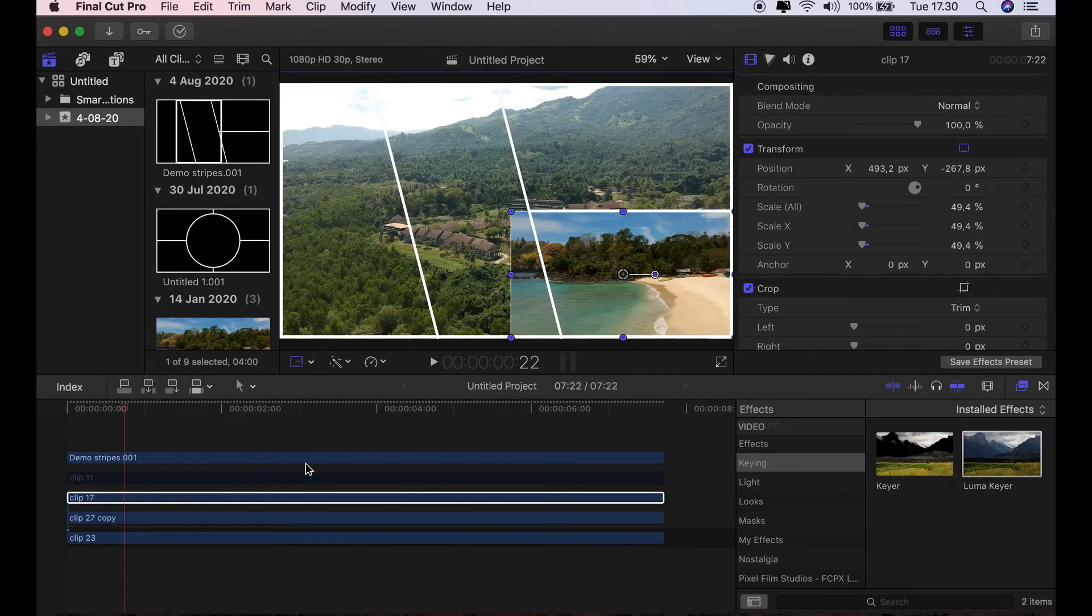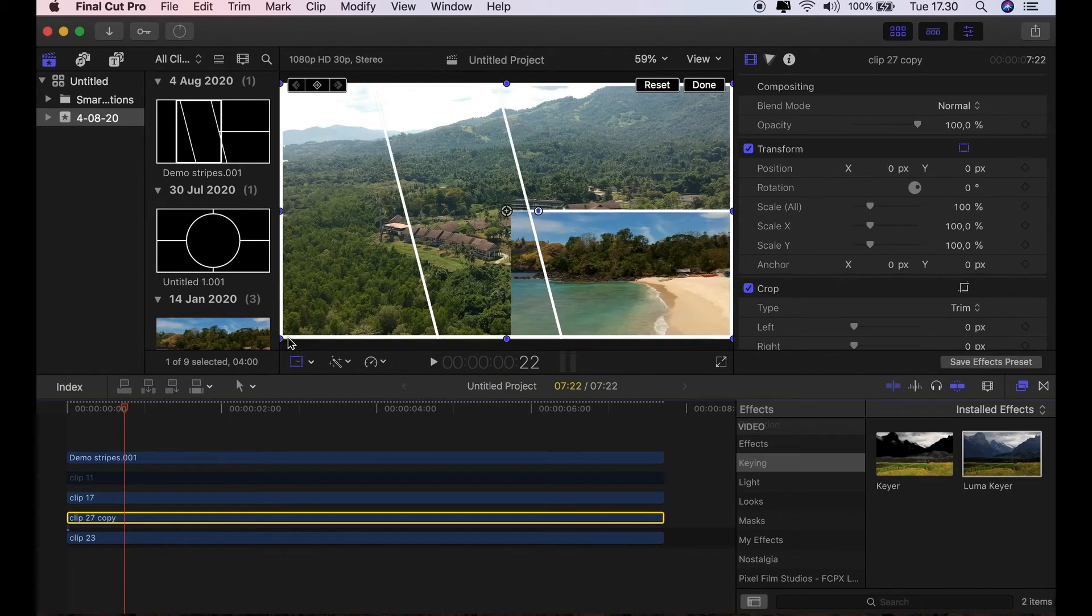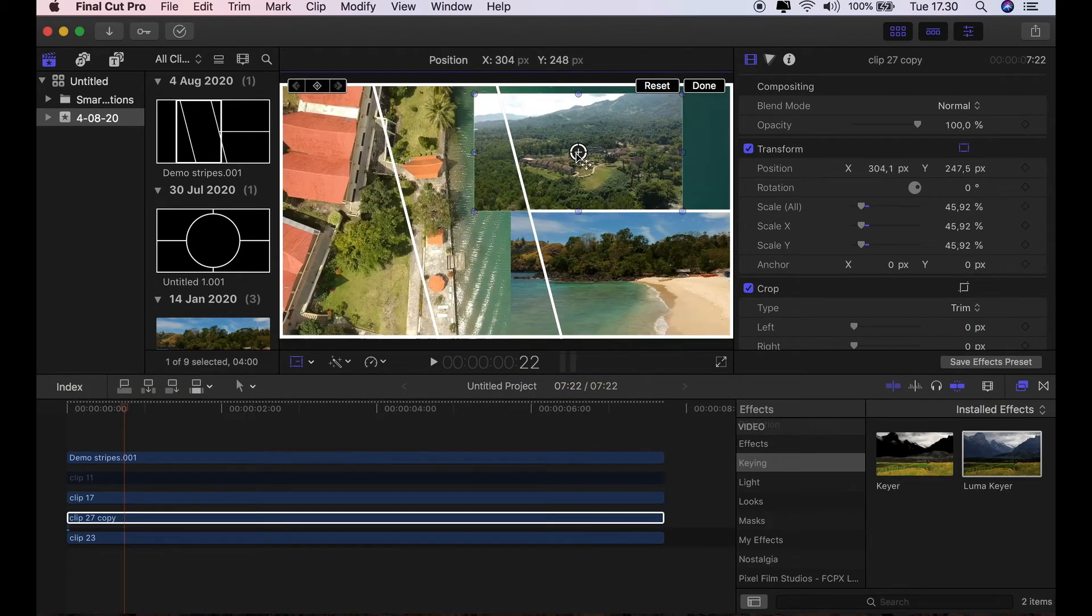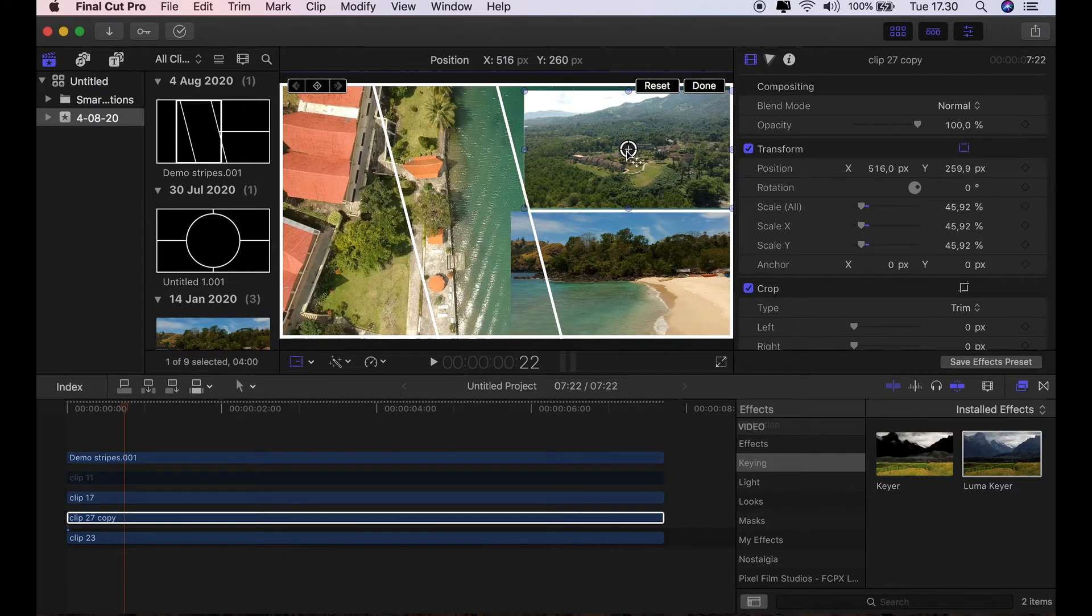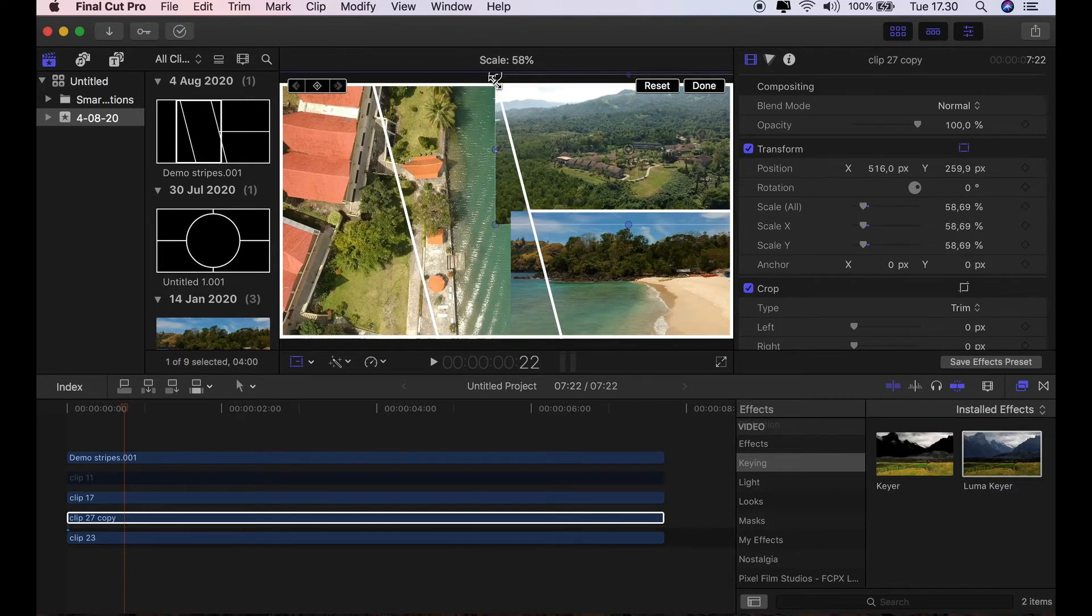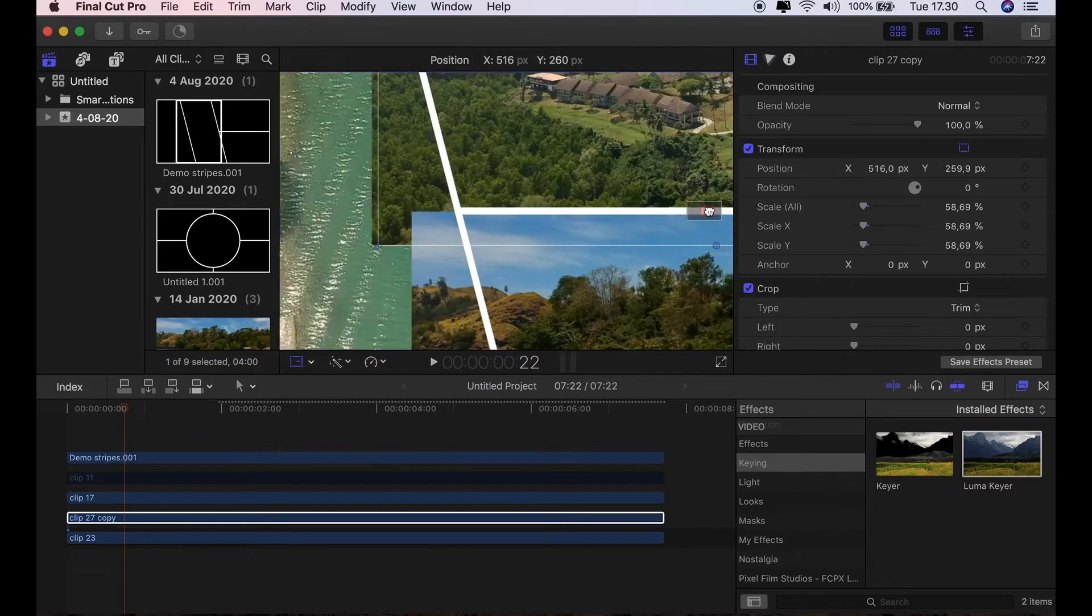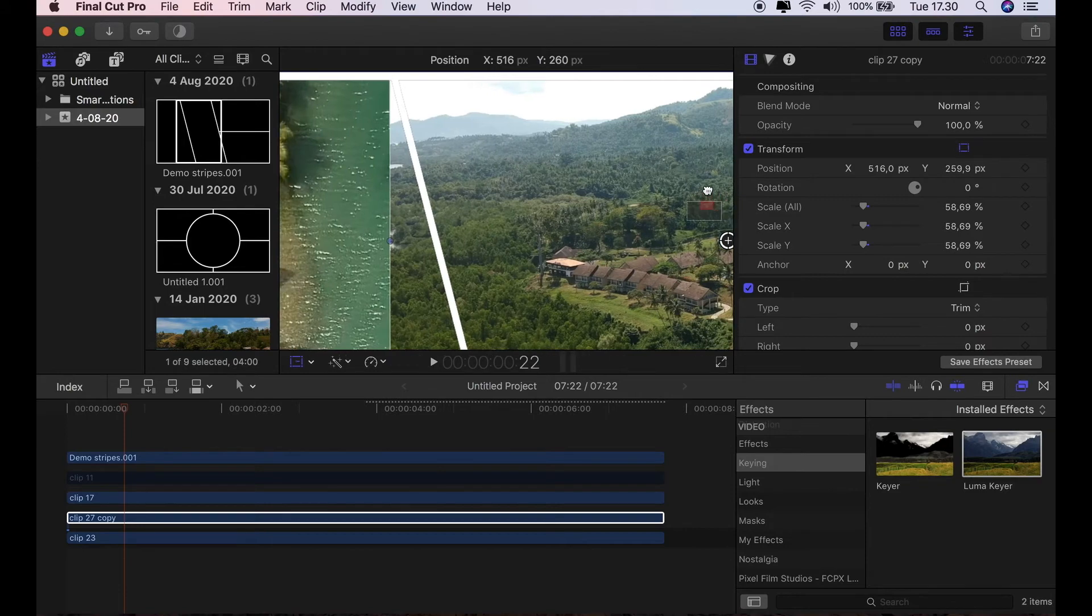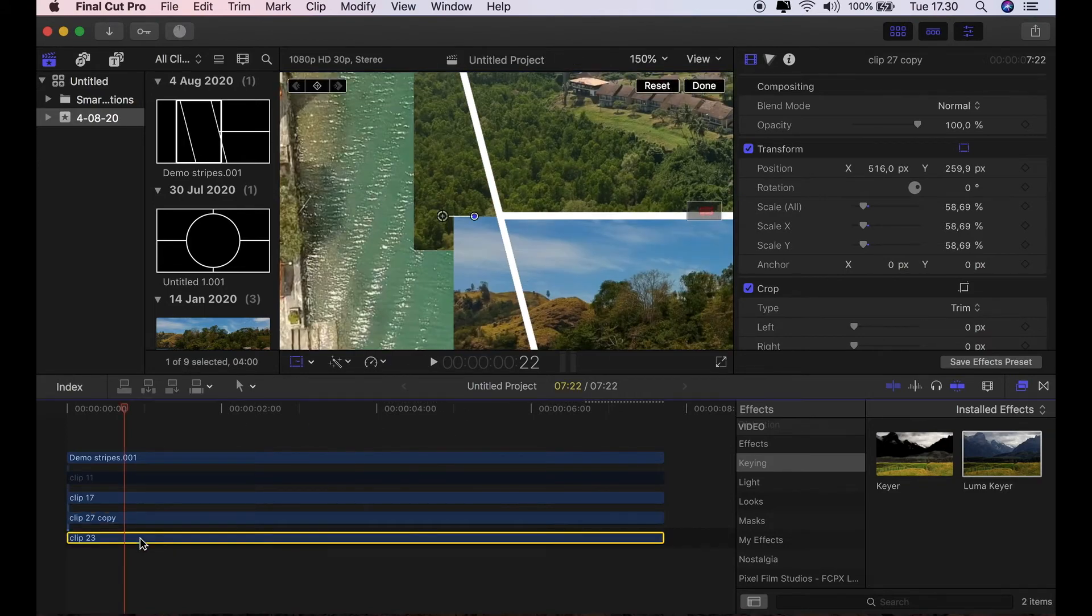So now we'll work on the second one, which is going to the top right-hand corner. Once again, we're going to do exactly the same thing. We're just going to resize it and position it. Something like that. Let's zoom in just to make sure that we've got good edges there. And yeah, that looks okay to me.